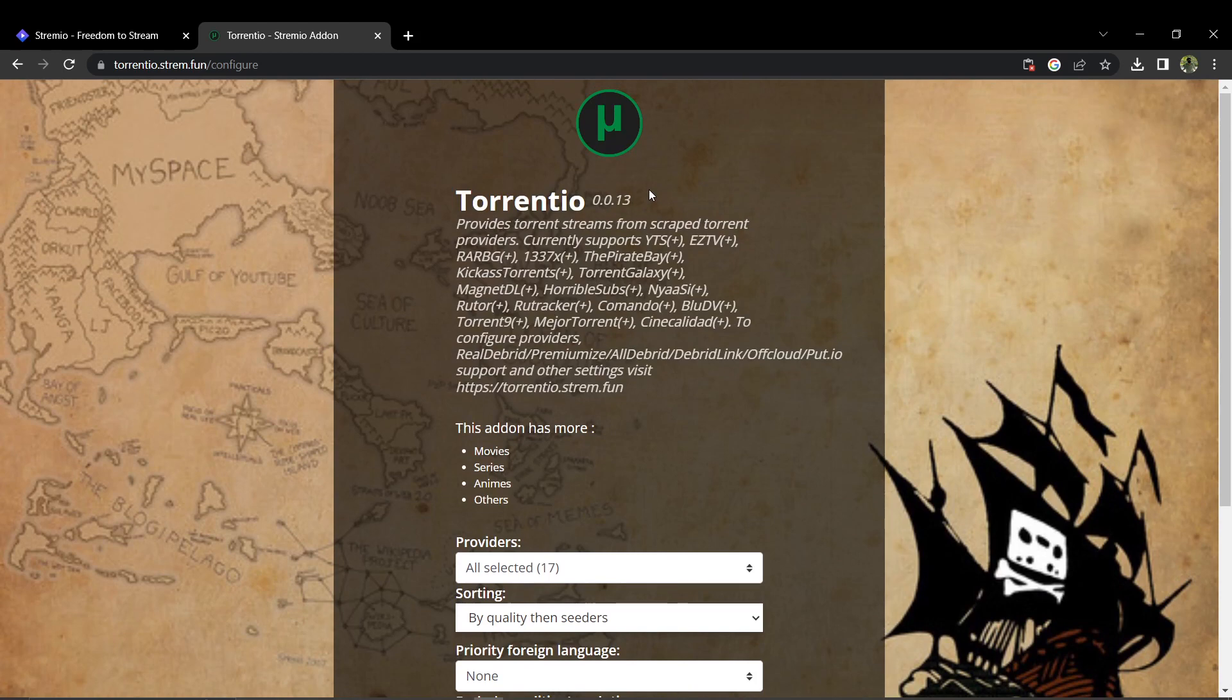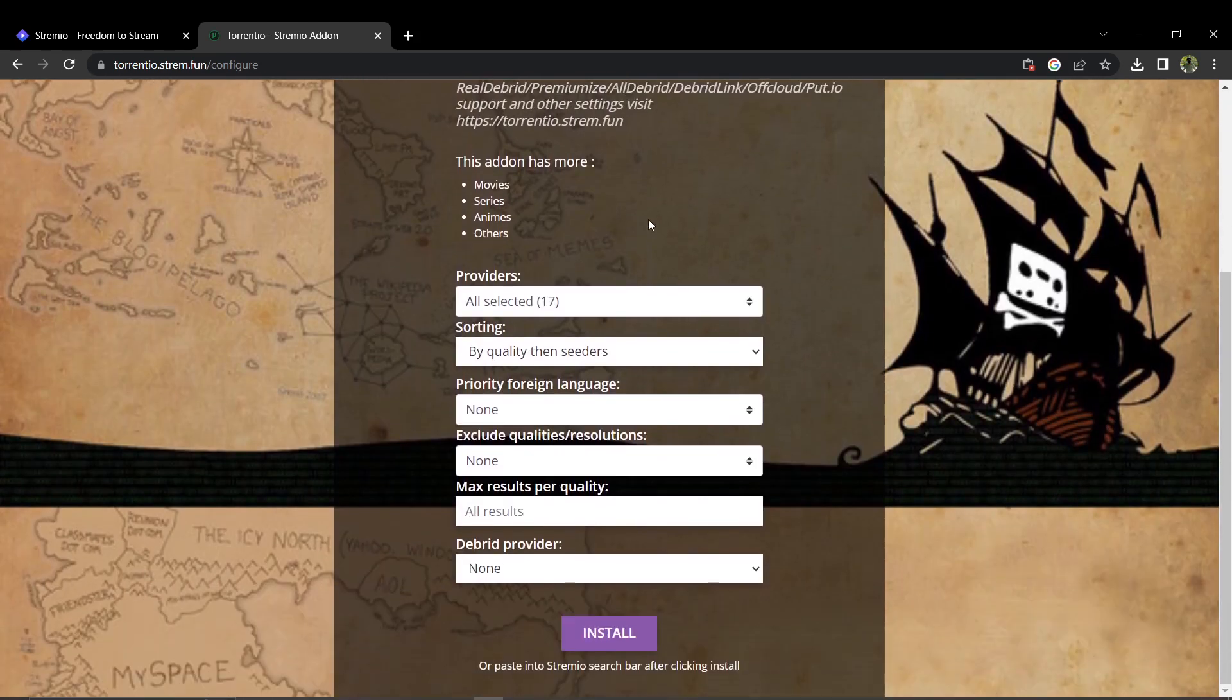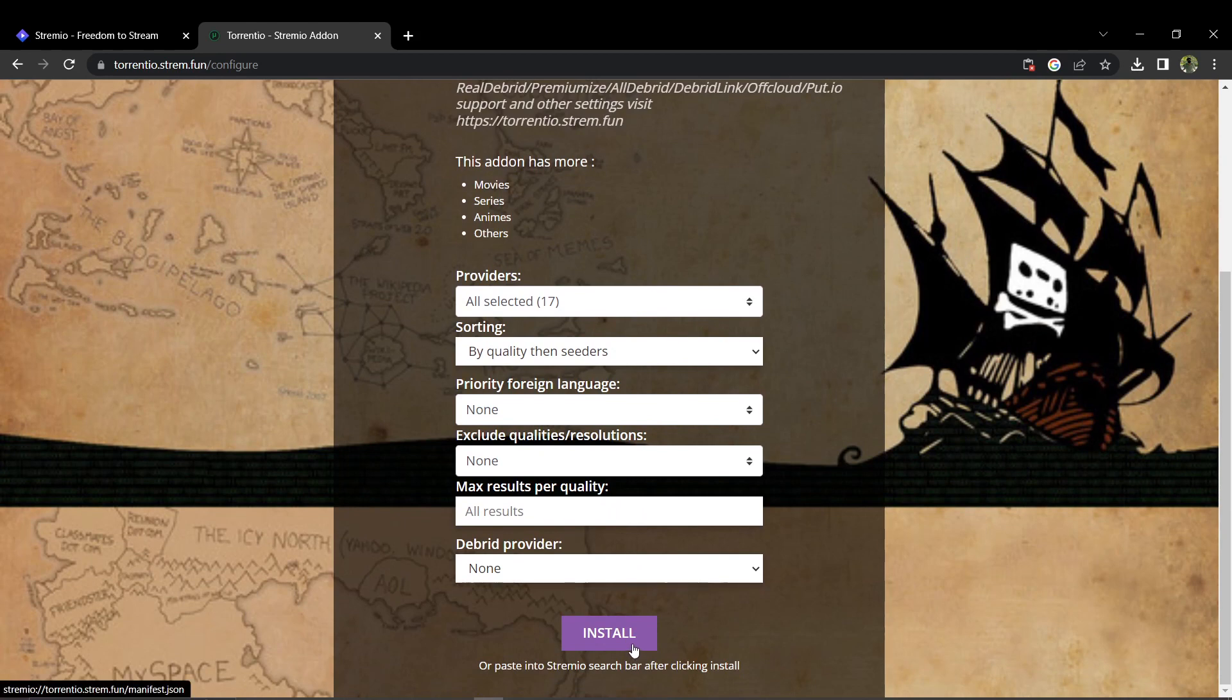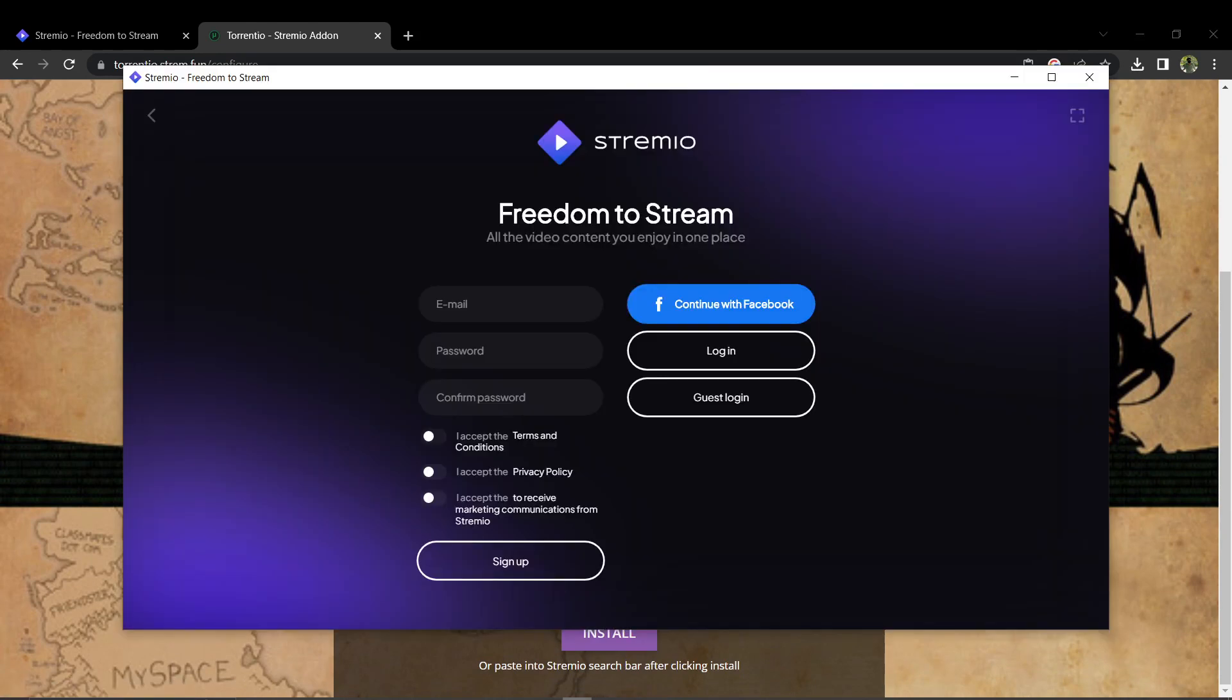On the Terentio configuration page, just scroll down to the settings section. Ensure that the settings match the default settings, as shown in this video.